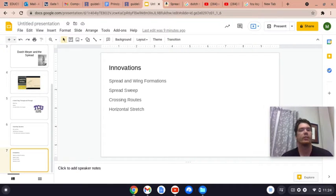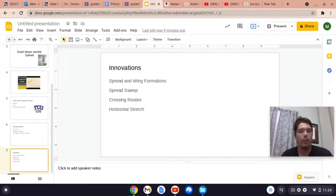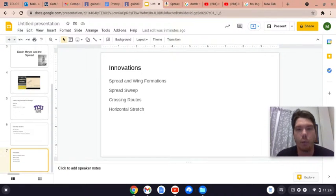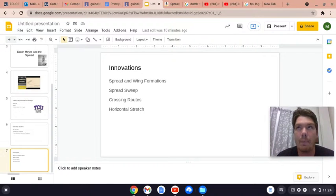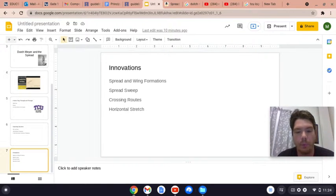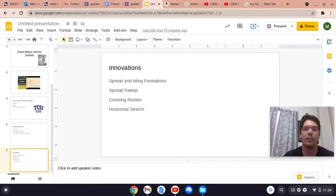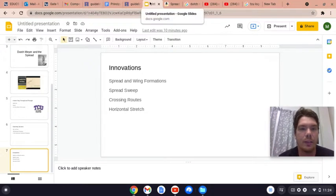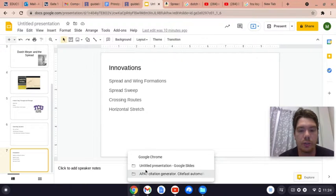We're going to look at the advantages that spread and wing formations give you, especially compared to what Dutch Meyer had back in the 1940s, on our next episode. Until then, coaches, remember: if you want to win games, you've got to put up points. If you want to put up points, you've got to dominate in the trenches. Big rule of the world. Until next time, coaches.